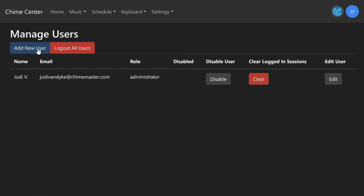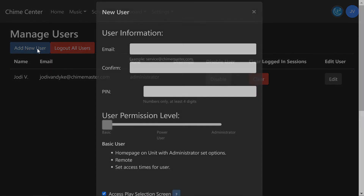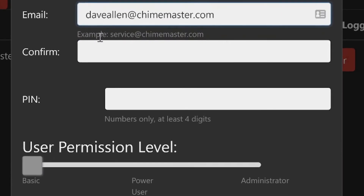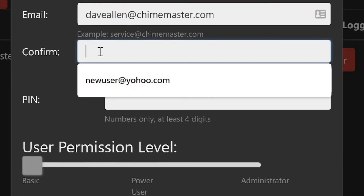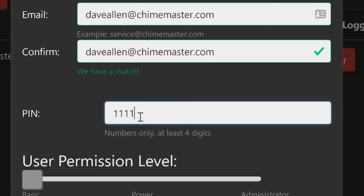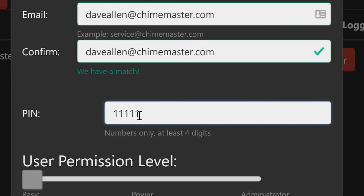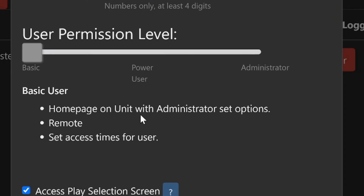Tap Add New User. Enter and confirm the new user's email address and assign them a PIN different from your own or any other user's. This PIN will allow access to the bell ringing system from the front touchscreen. Make sure to relay this PIN to the new user.